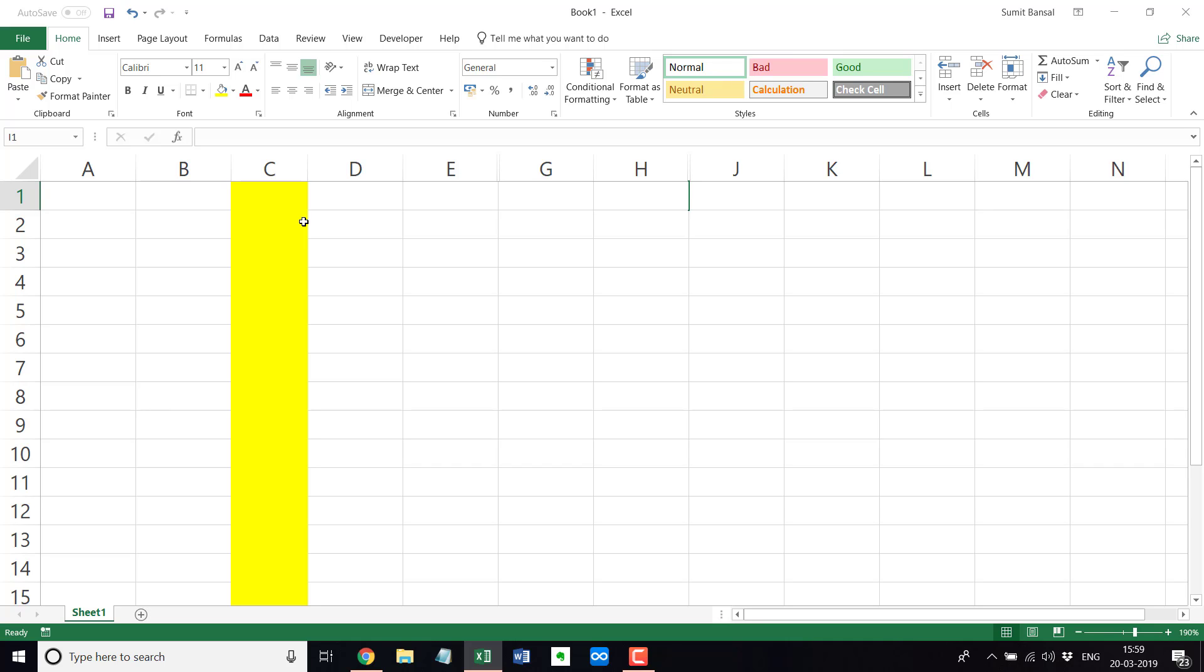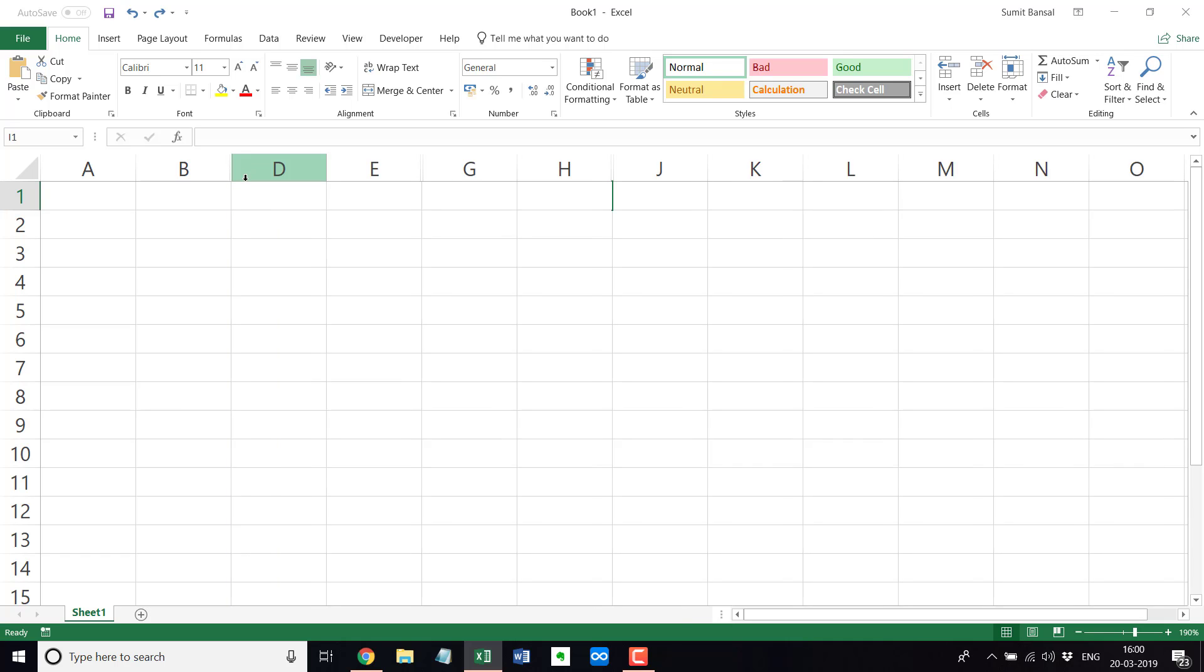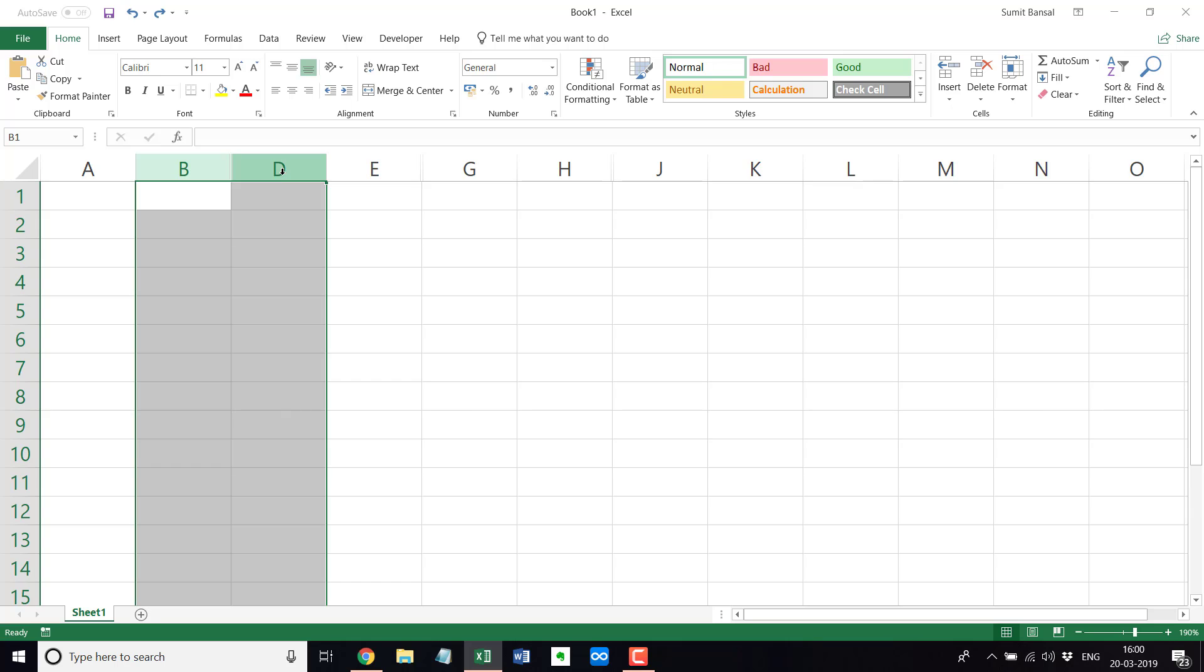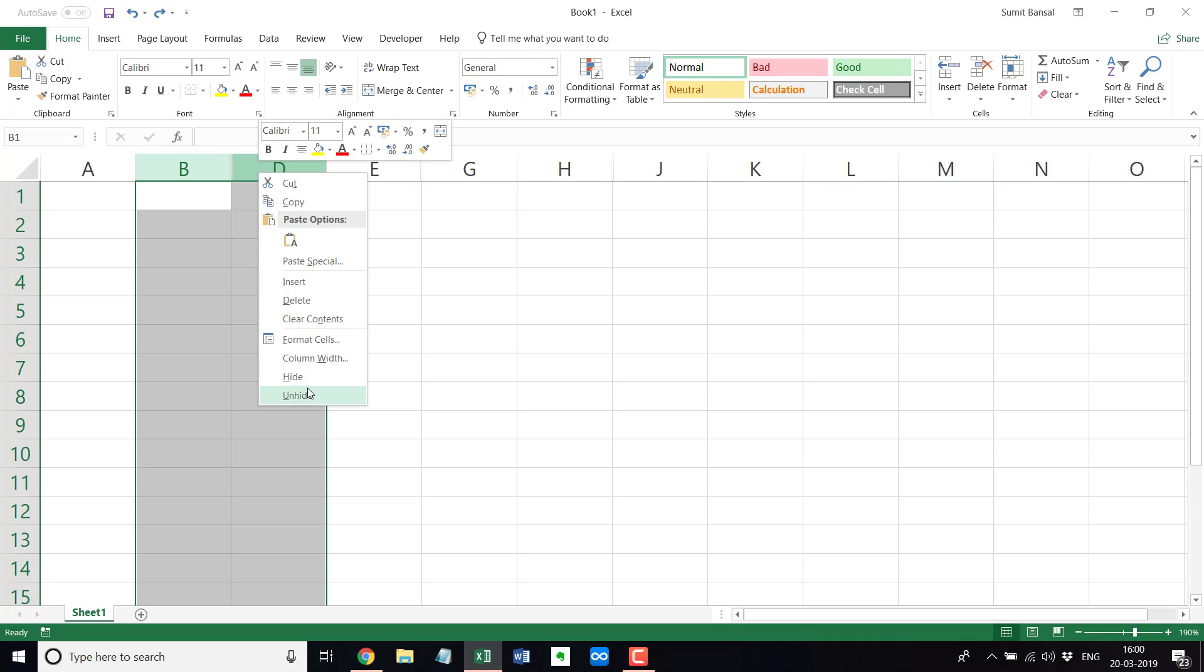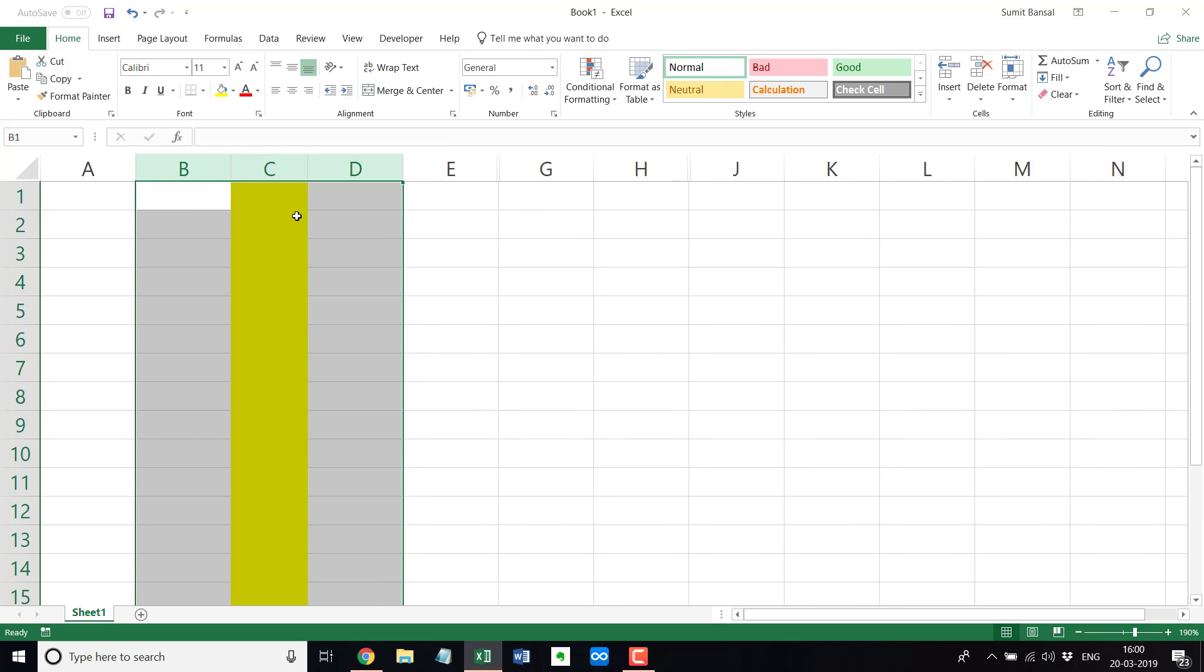So this is one way in case you're not able to find it or in case you're not able to get the cursor or spot it. There are other ways also. So the other way would be you select B and D column together, right click and go to this option unhide. And when you do that, any column between these two would be shown, would become visible.